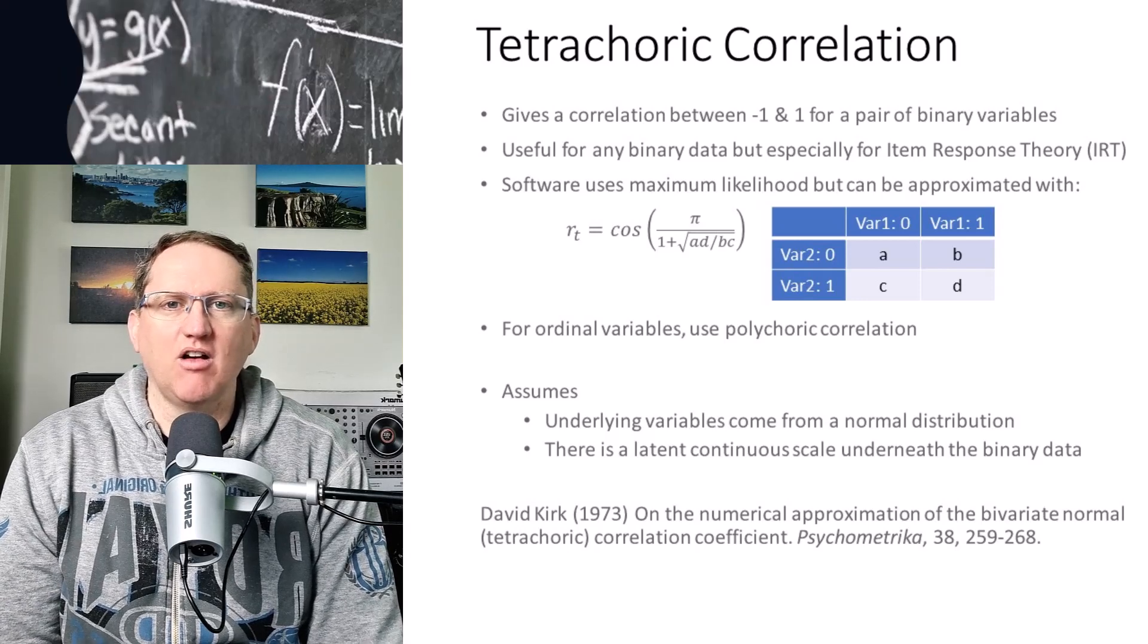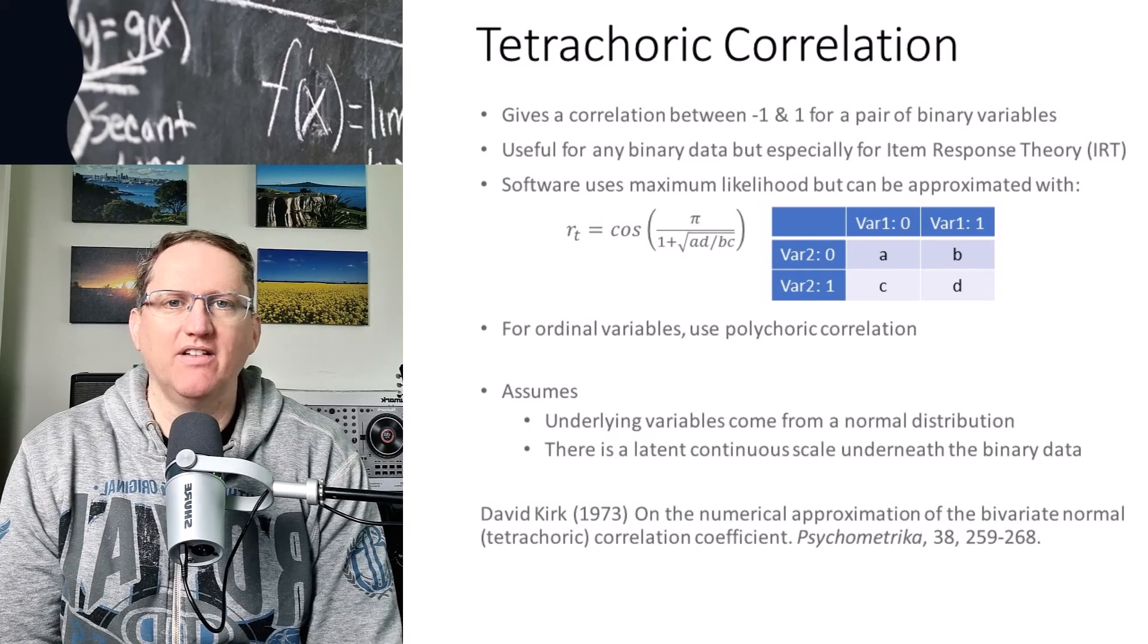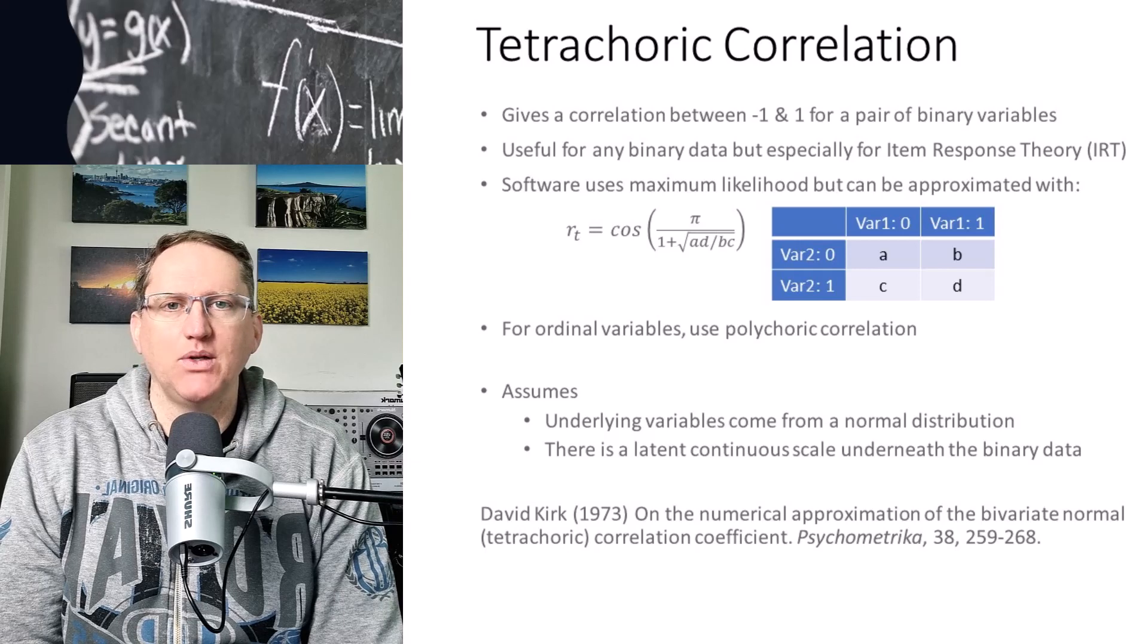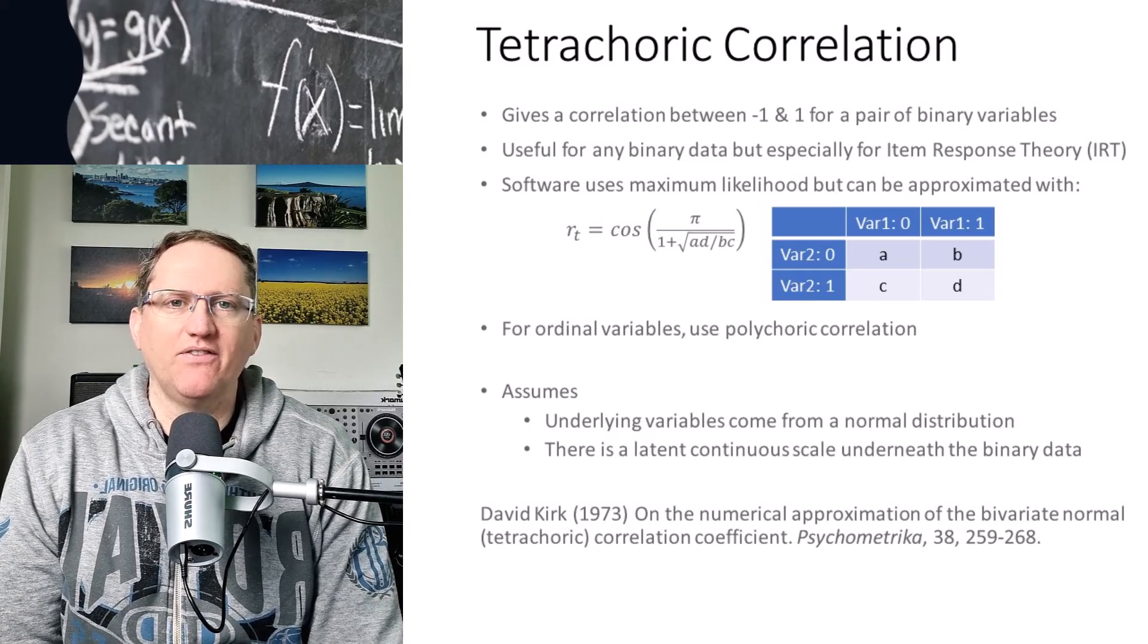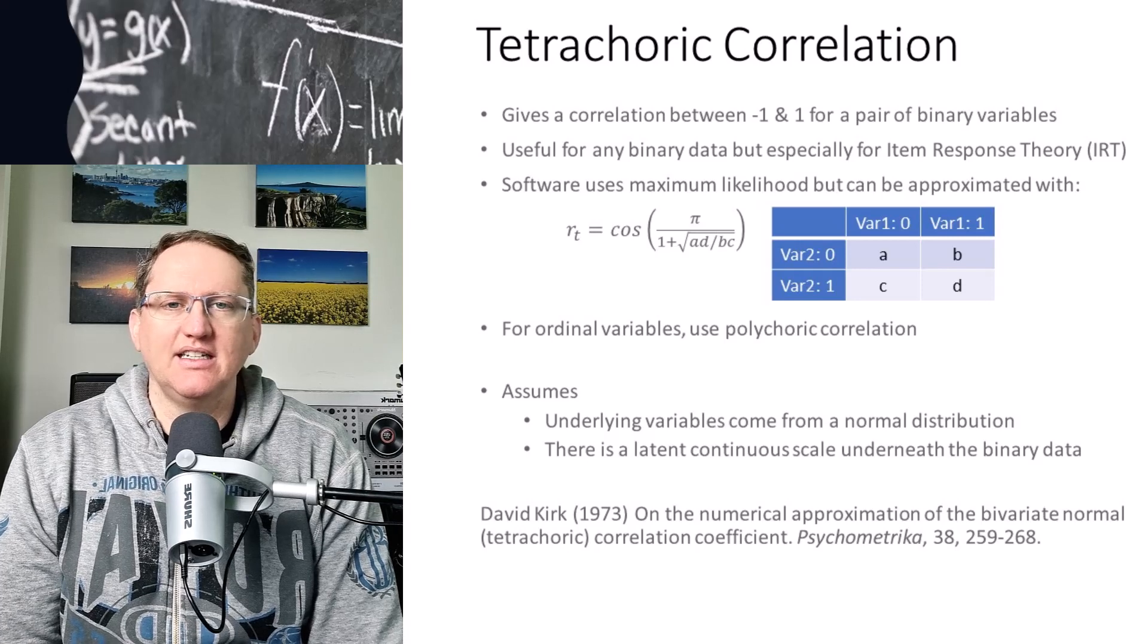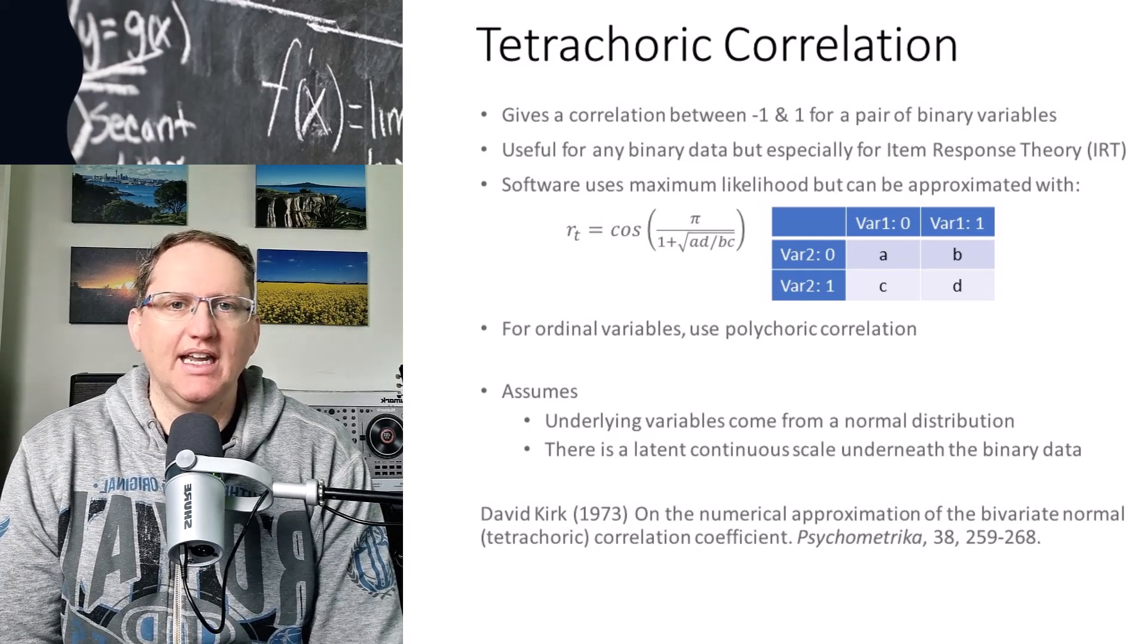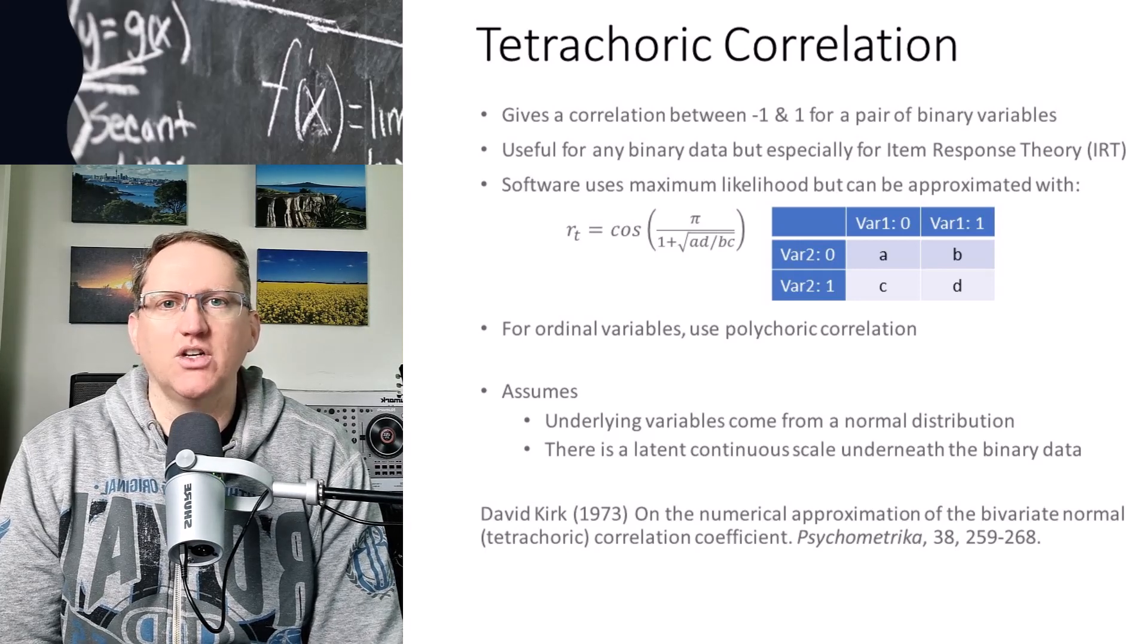So the statistic that we're looking at today is the tetrachoric correlation. This is a correlation that we can use where we have two binary variables. Normally we think about correlation as a measure between two numeric variables, but there are different forms that we can use for different data types. So tetrachoric is for two binary variables, gives us a measure between negative one and positive one, just like our other correlation measures.